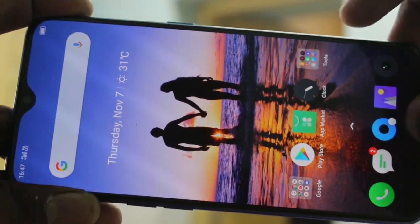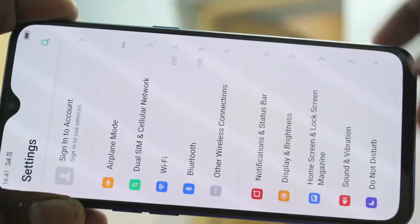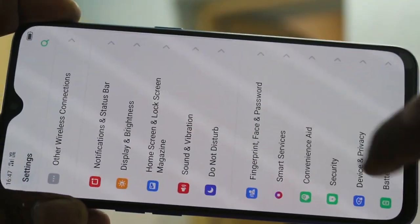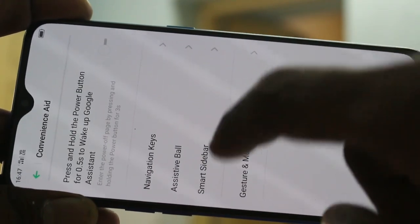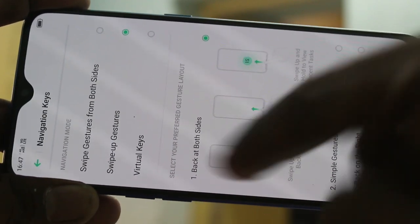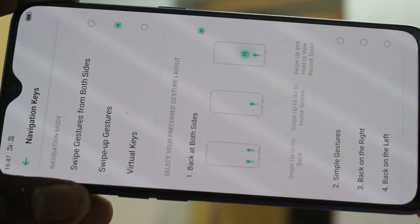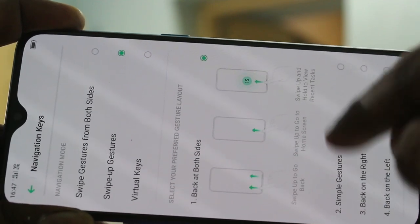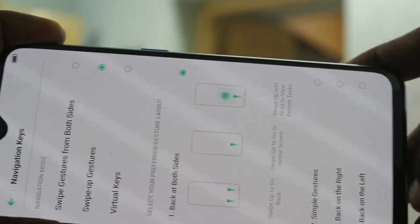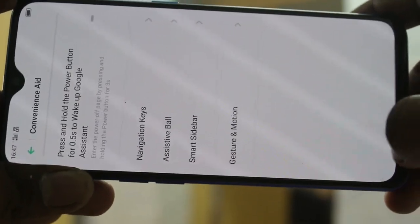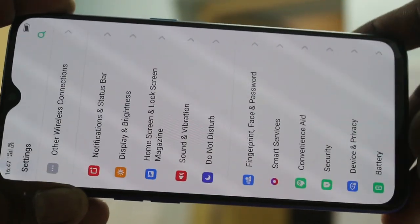For going home, swipe up at the middle bottom. Again, going to the same settings, clicking on Convenience, clicking on Navigation Keys — with Swipe Up Gestures, swipe up at both bottom left or bottom right to go back, and swipe up at the middle for going home. See here — swipe up at the left or right for going back.